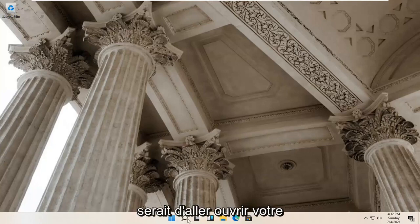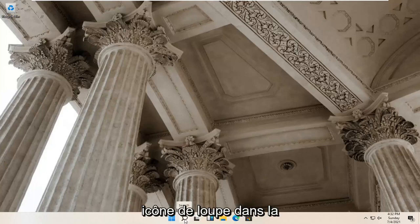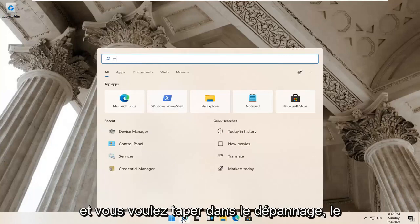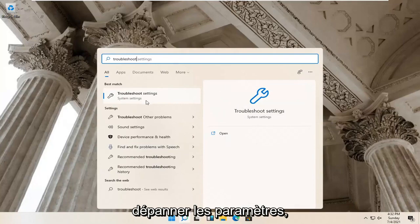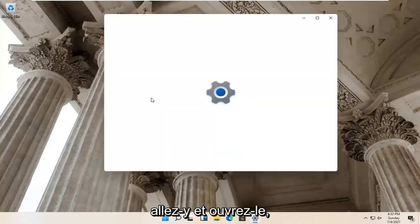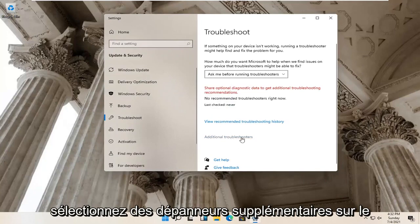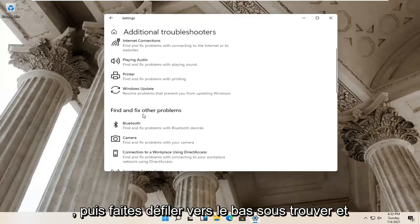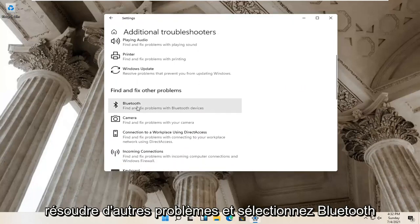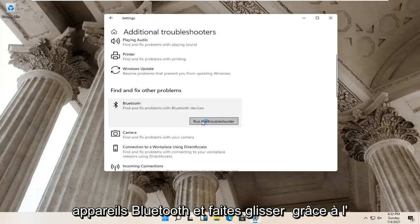First thing I'd recommend trying would be to open up your magnify glass icon down your system taskbar. Go ahead and left click on that and type in 'troubleshoot'. Best results should come back with Troubleshoot Settings — go ahead and open that up. Select Additional Troubleshooters on the right panel, then scroll down to Find and Fix Other Problems and select Bluetooth, then select Run the Troubleshooter.